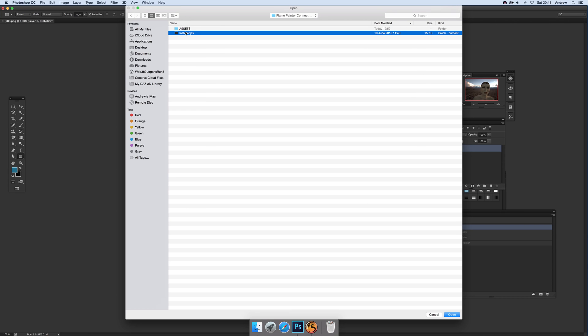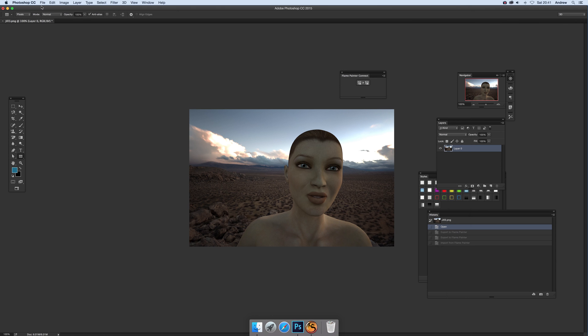Go to the installer JSX file and run that. Now I'm not going to run it, I've already run that, but just run that by the open command, it would actually say run, but anyway open and that's it.